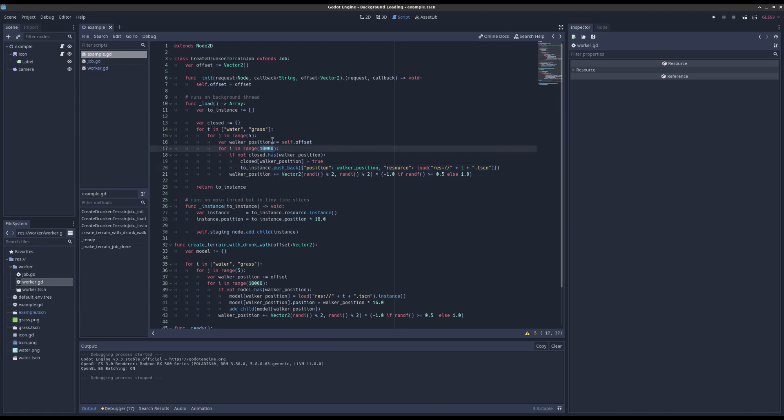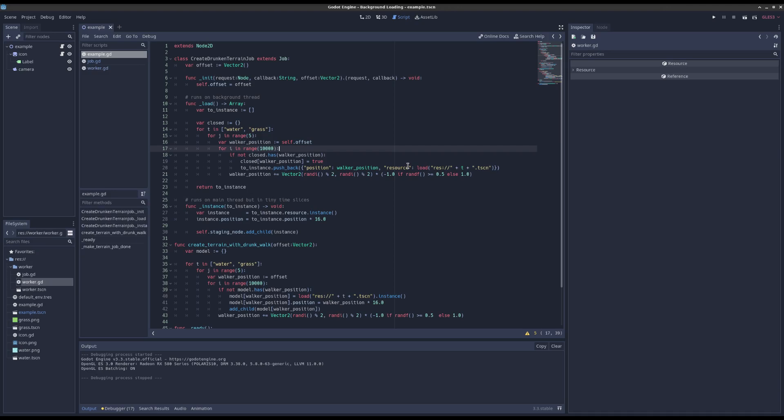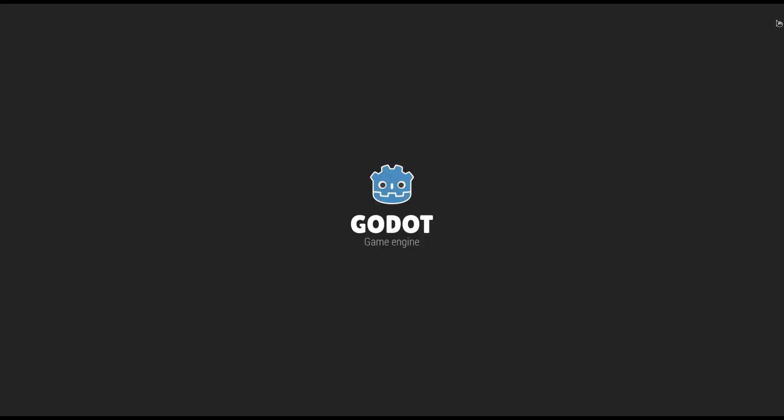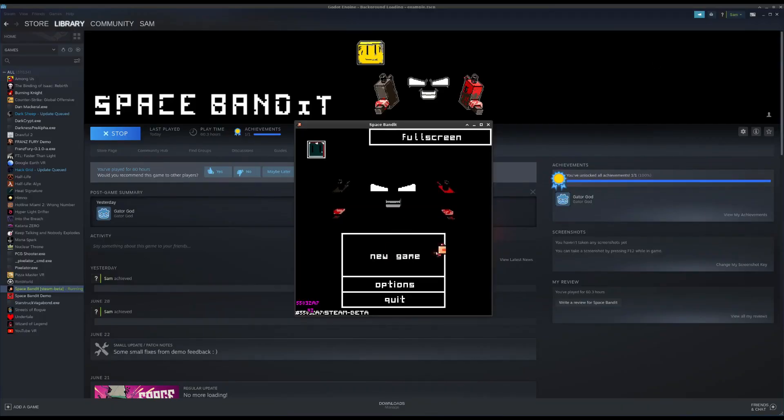And you don't want to be sending all those messages to the main thread message queue. And if I show you like a game